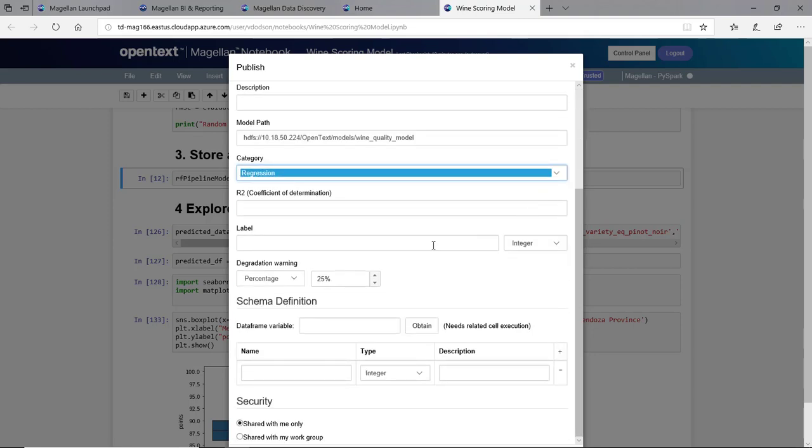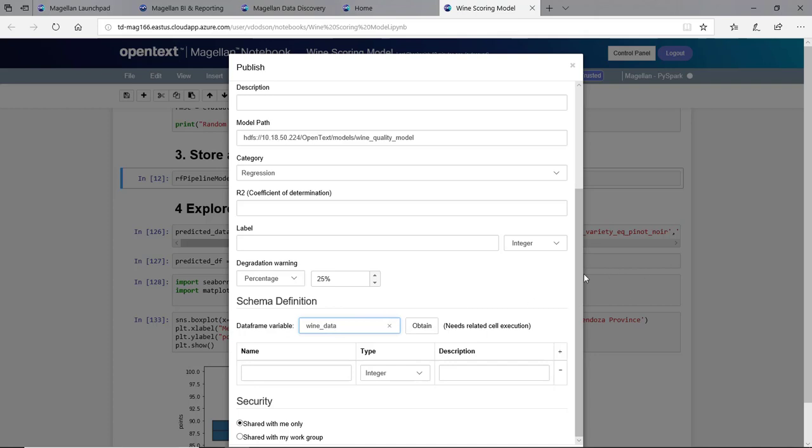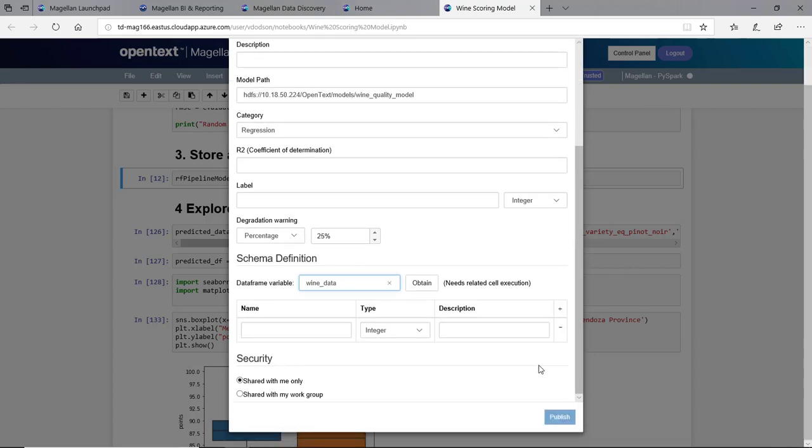I can set a label and a degradation percentage to warn if the model starts becoming stale. We're working with test data here, but I can leave that data frame open so I can pass that data in on the other side. And finally, I can publish that and share it with myself or the entire work group.